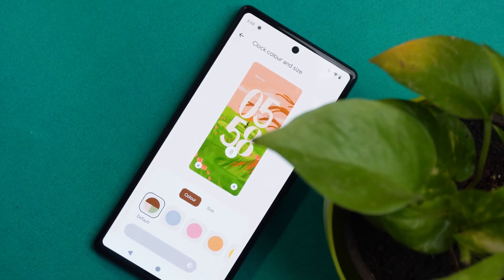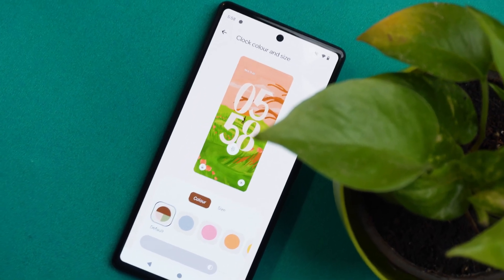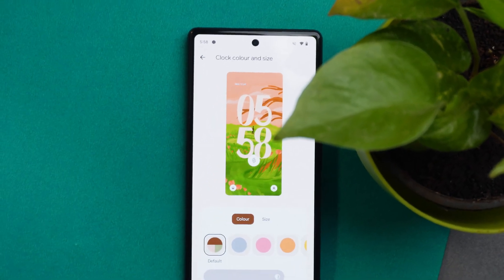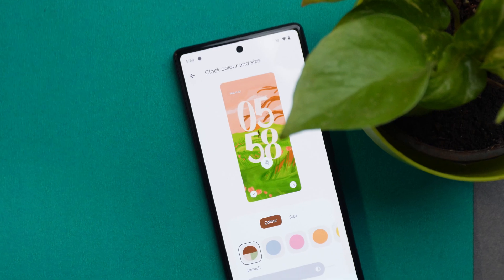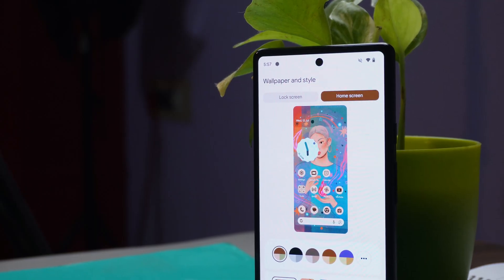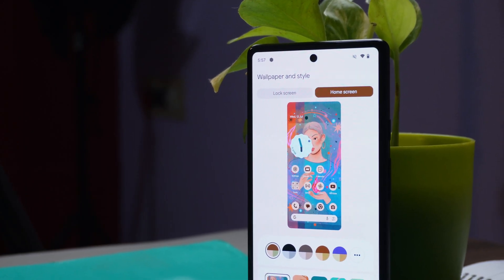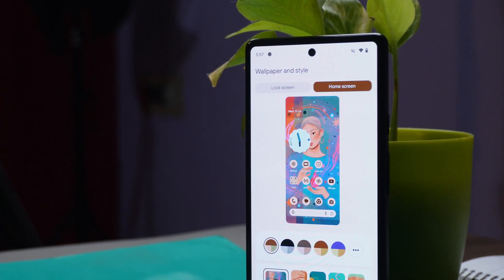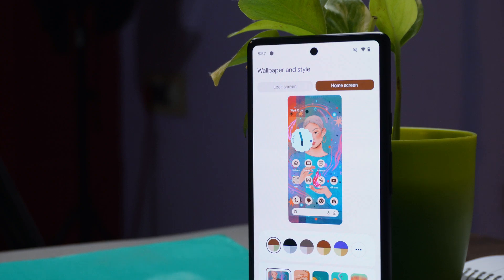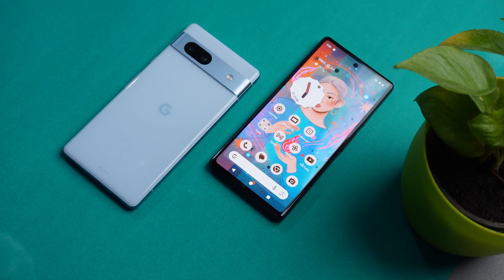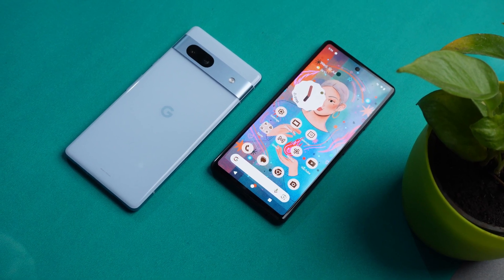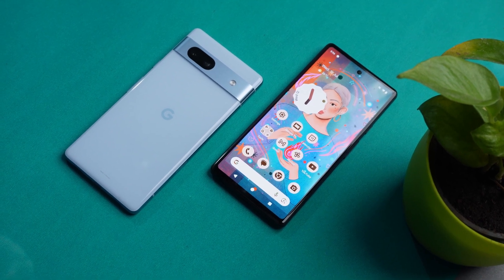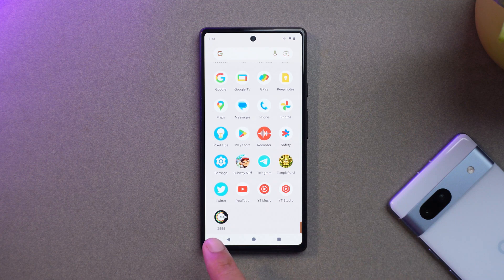Google just released Android 14 Beta 4 for Pixel smartphones, which doesn't bring any major changes in the UI — some minor tweaks have been done here and there. I think this is the second-to-last beta, and after Beta 5 we'll mostly get the stable build of Android 14 for Pixel smartphones. Today in this video let's talk about all the changes Google have done with Android 14 Beta 4.